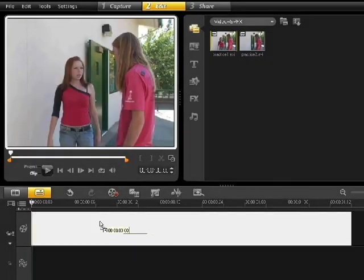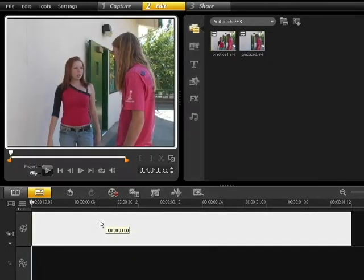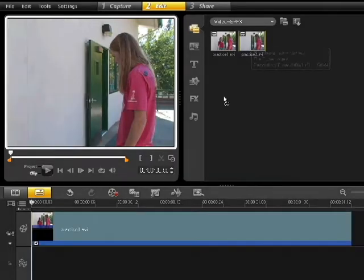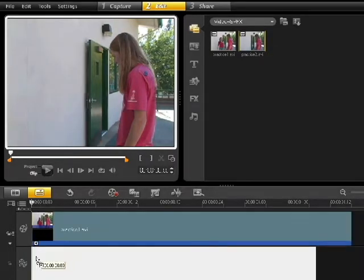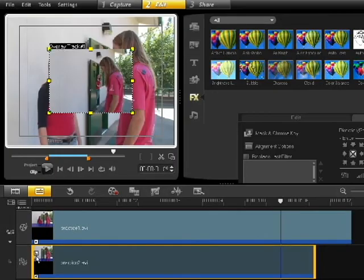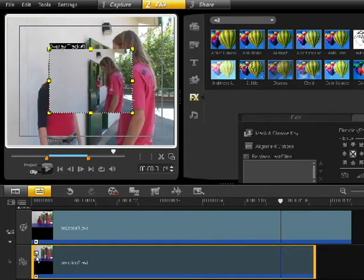Practice 1 is going to be on our main video track. Bring Practice 2 underneath it onto our overlay track. Notice that Practice 2 is on top of Practice 1. Our overlay track is on top of our normal video track.